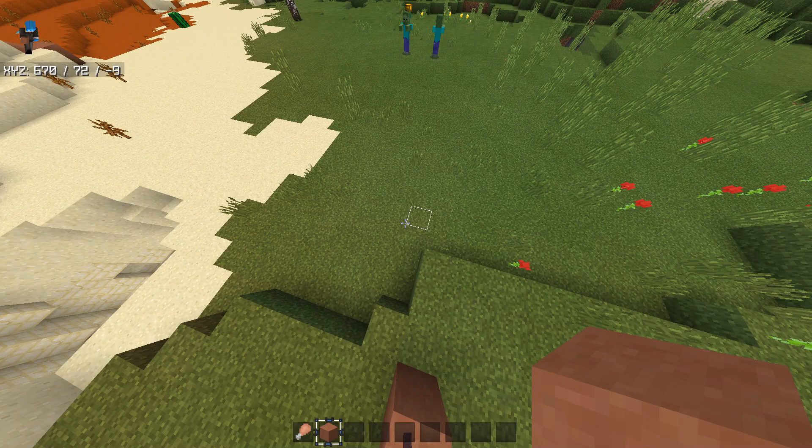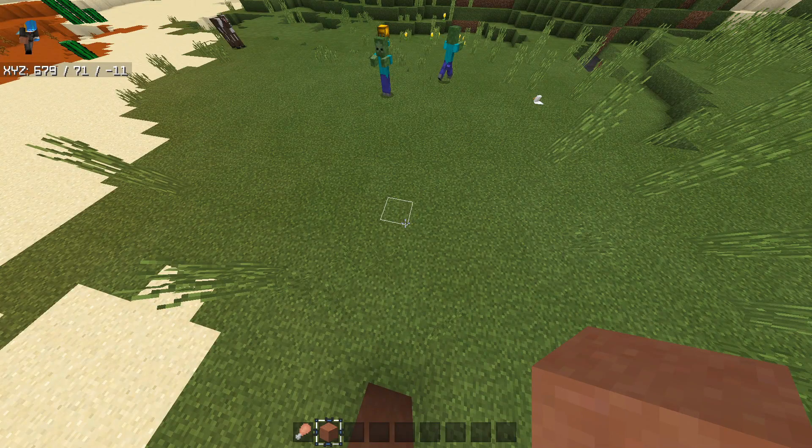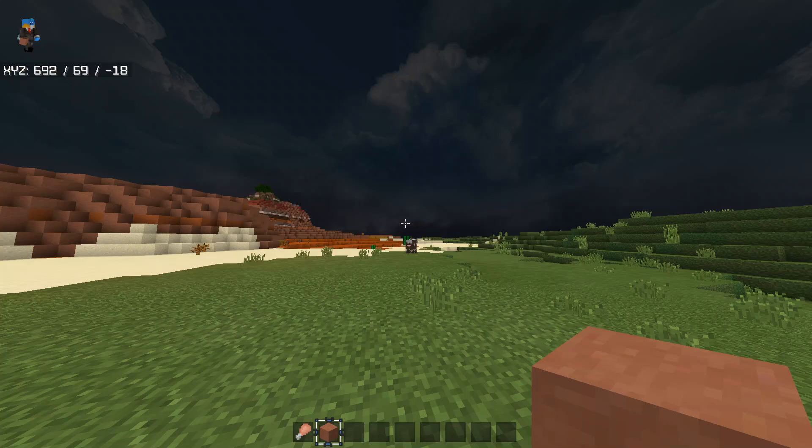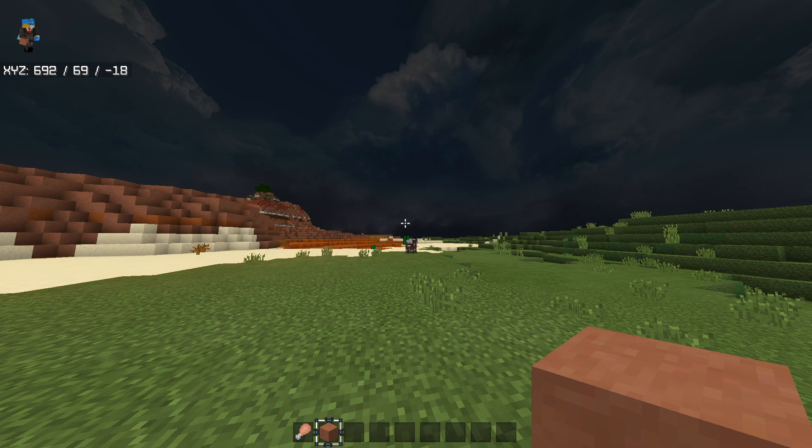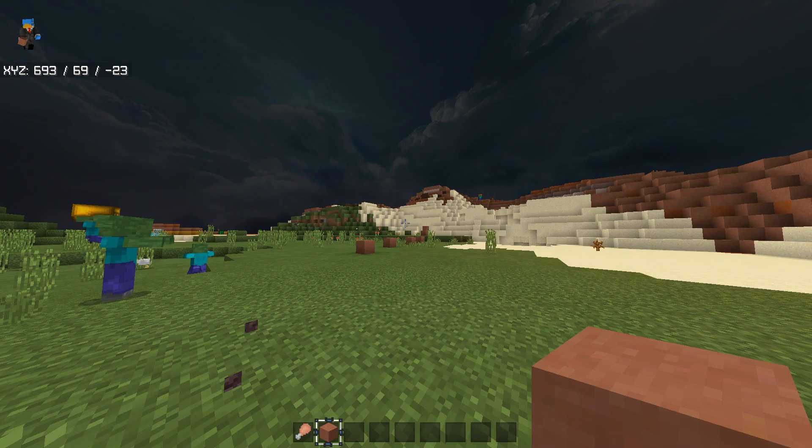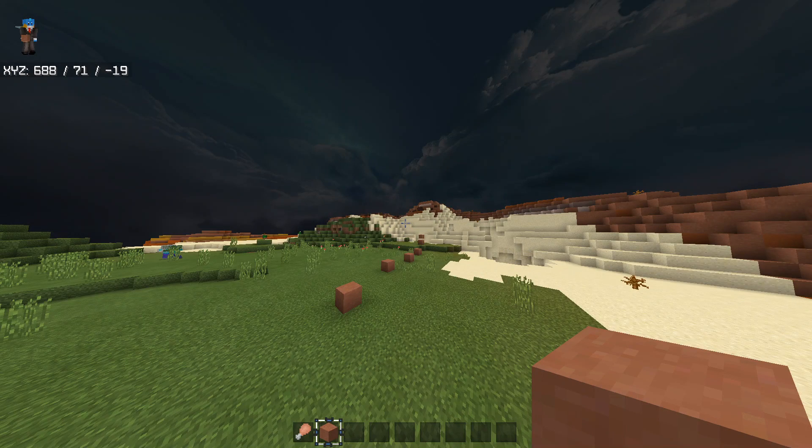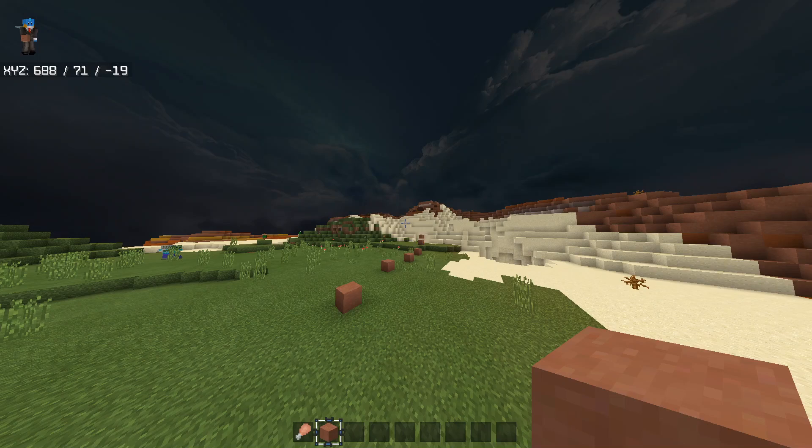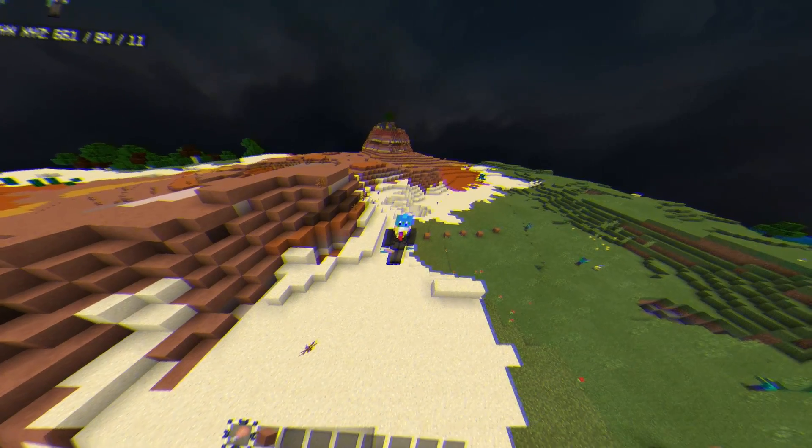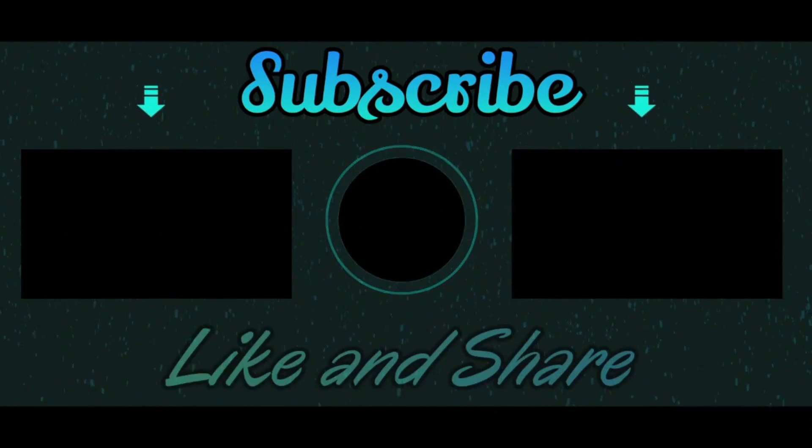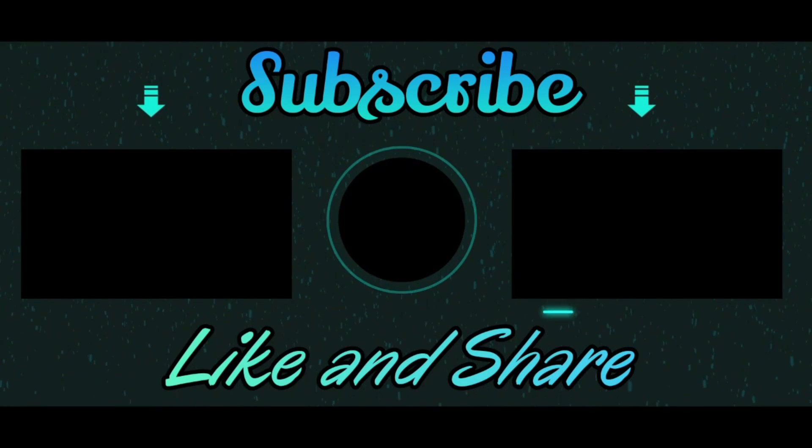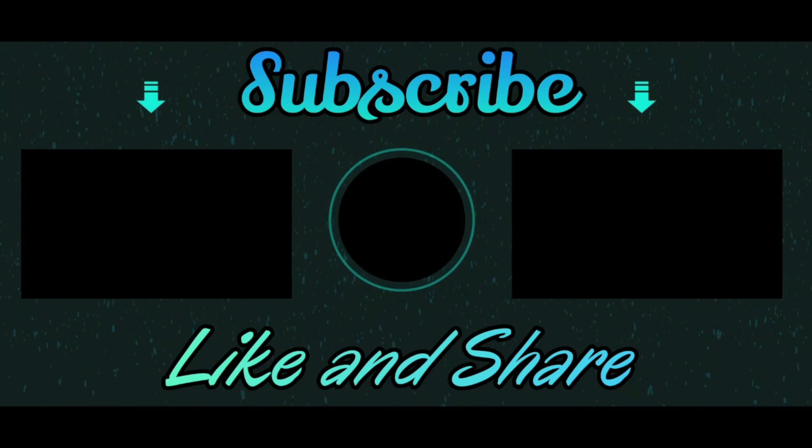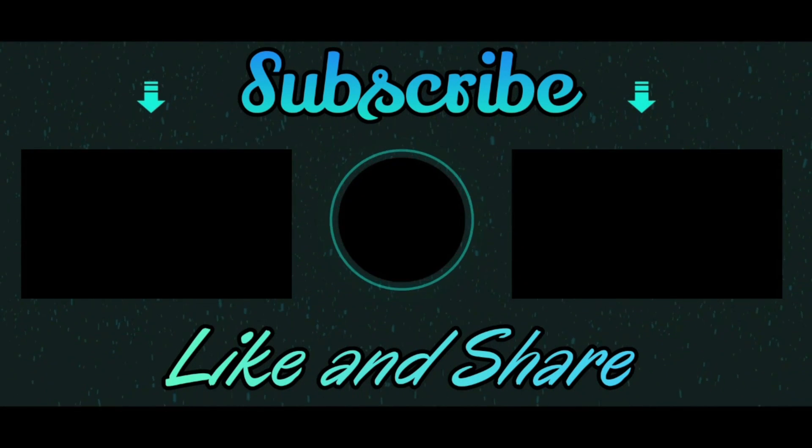So yeah hope you all enjoyed the video, like and subscribe for now, peace.